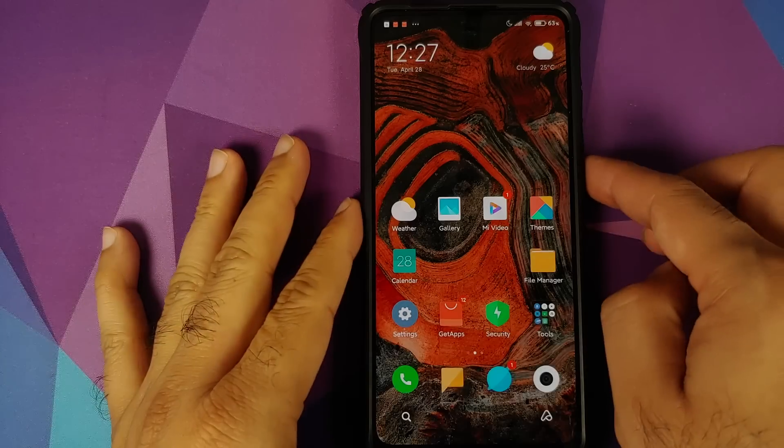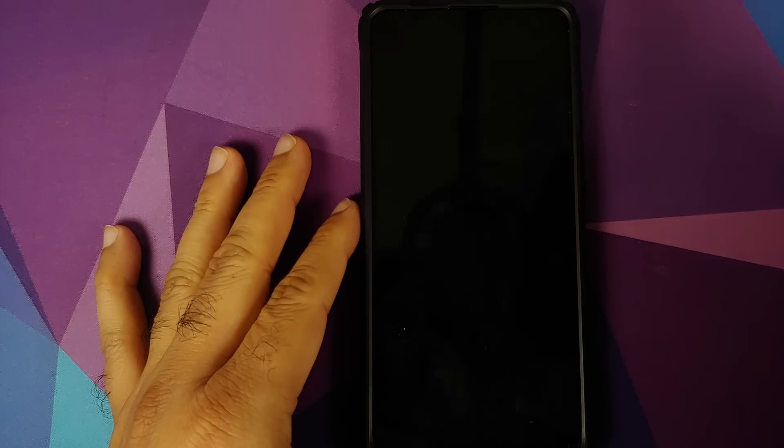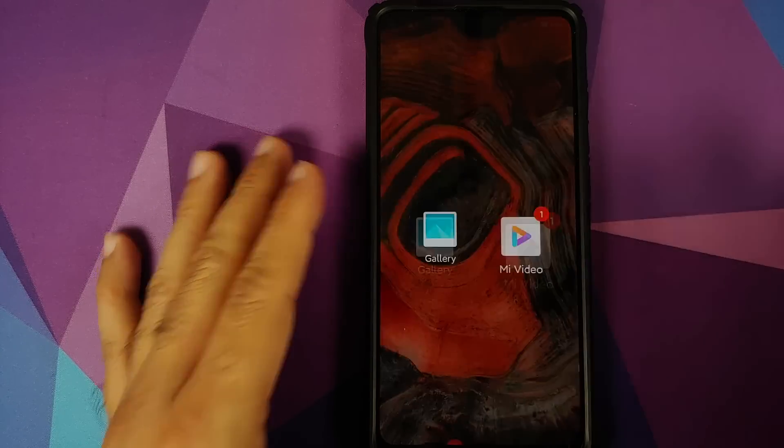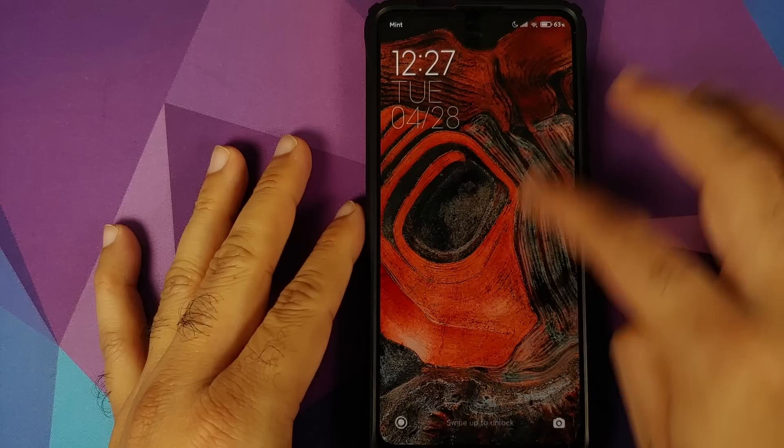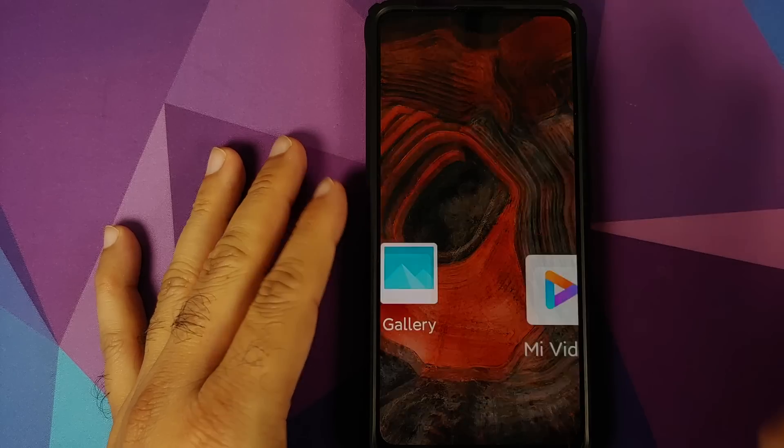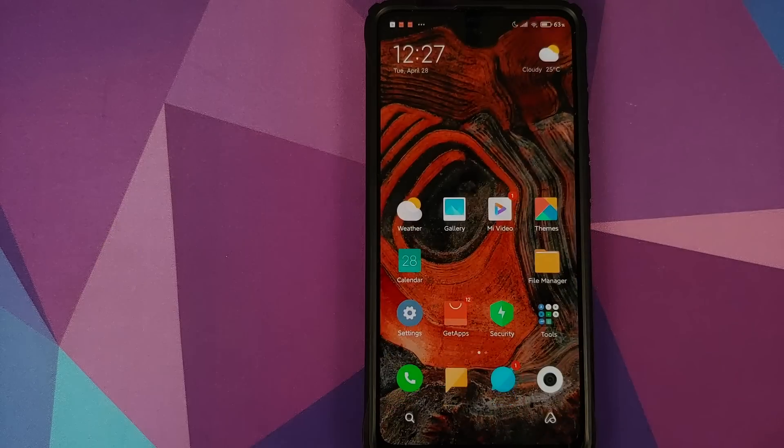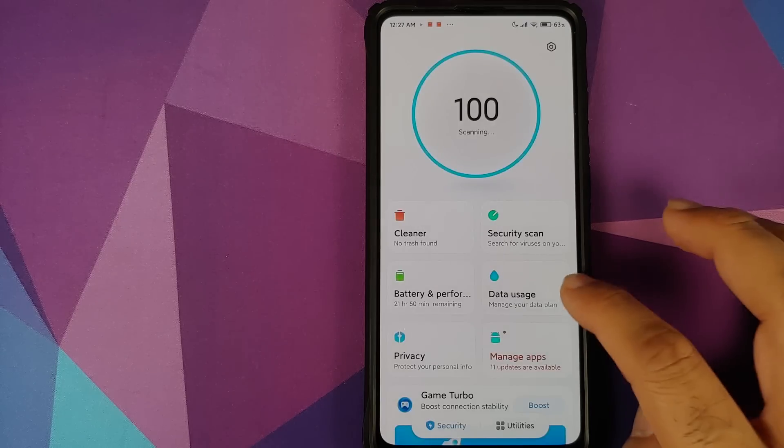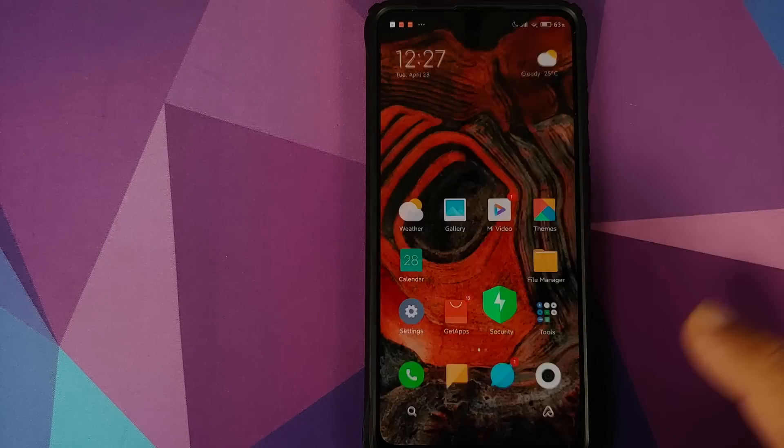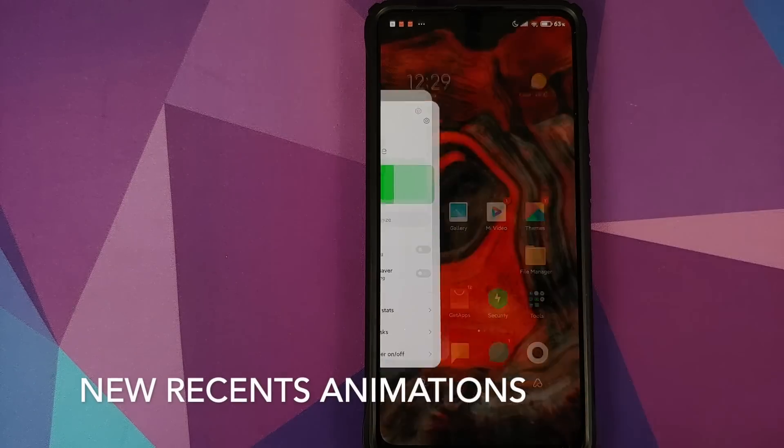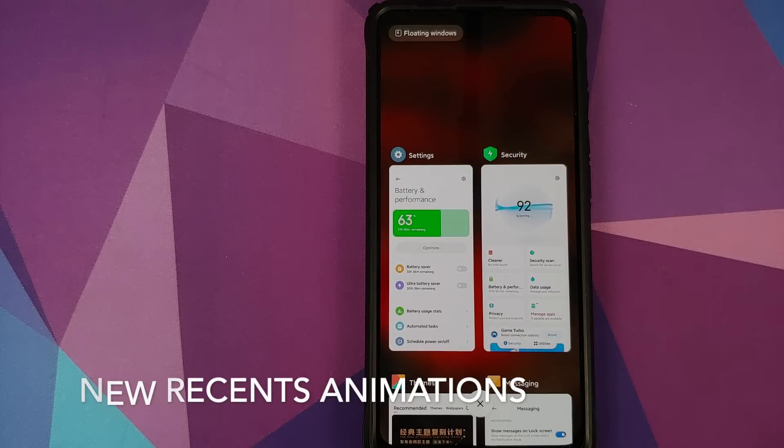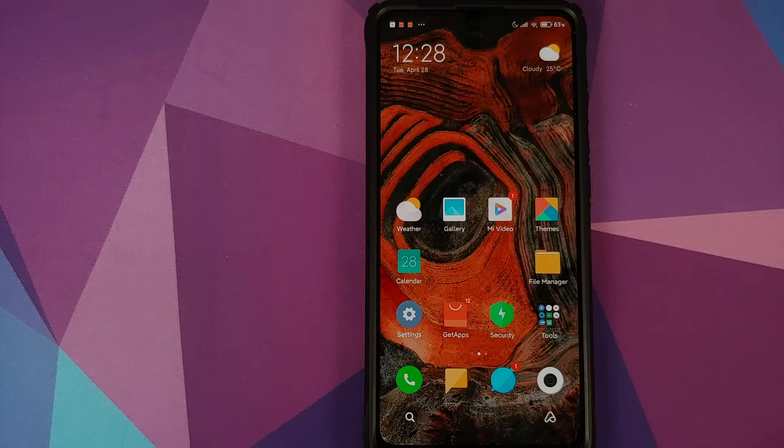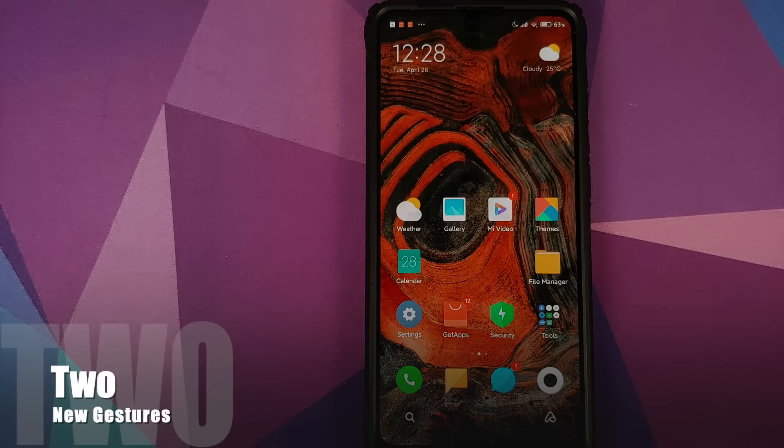So you have new animations as soon as you unlock your device and these animations continue throughout the system. When you open an application, when you close an application, you have a bunch of new animations.